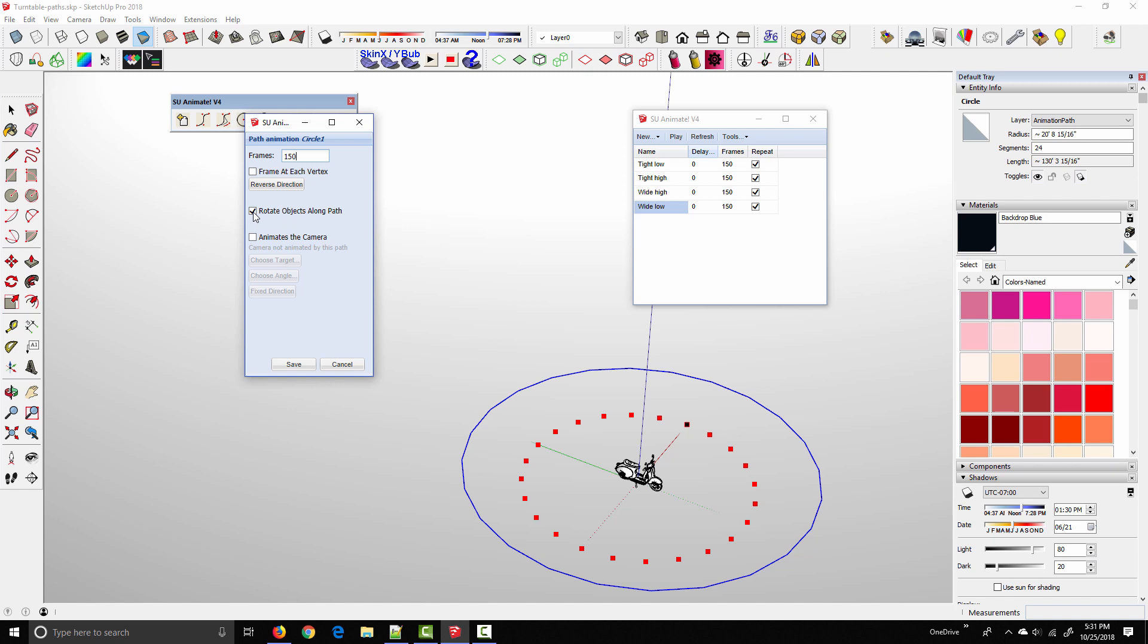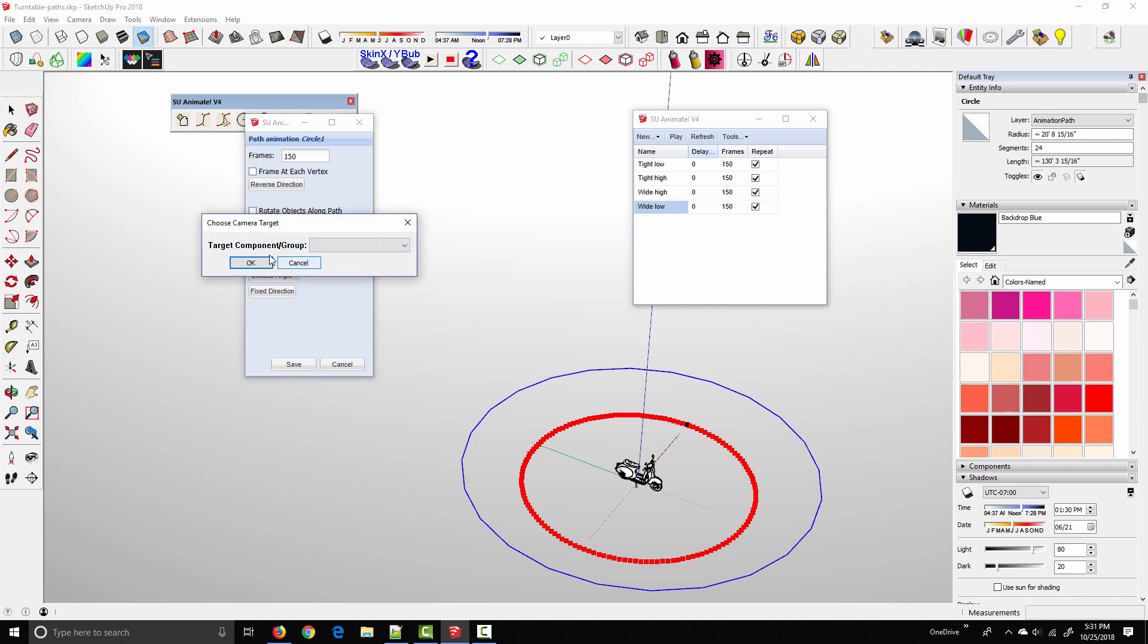I want to uncheck Rotate Objects Along Path because we're not doing any object animation. What we're doing is animating the camera. So I click animates the camera. And then I just need to choose a target. So in my case, we're going to target this Vespa group. And you can target any group or component that's in your SketchUp scene. In this case, it's the only thing in the model. So we select Vespa group, click OK.